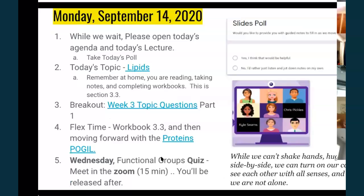We'll get going on the lipids — they're pretty easy. Proteins take a lot more time, and a lot more emphasis is on proteins in the AP curriculum, so I don't have you doing any more practice with the lipids tonight. The protein poggle is kind of long, so I'm going to let you do that in your hour and a half today as well as working on it after our quiz on Wednesday. I'll look for the protein poggle Thursday. Wednesday we're going to have the functional group quiz — we'll meet in the Zoom, it'll only take about 15 minutes, and then you're out of there.